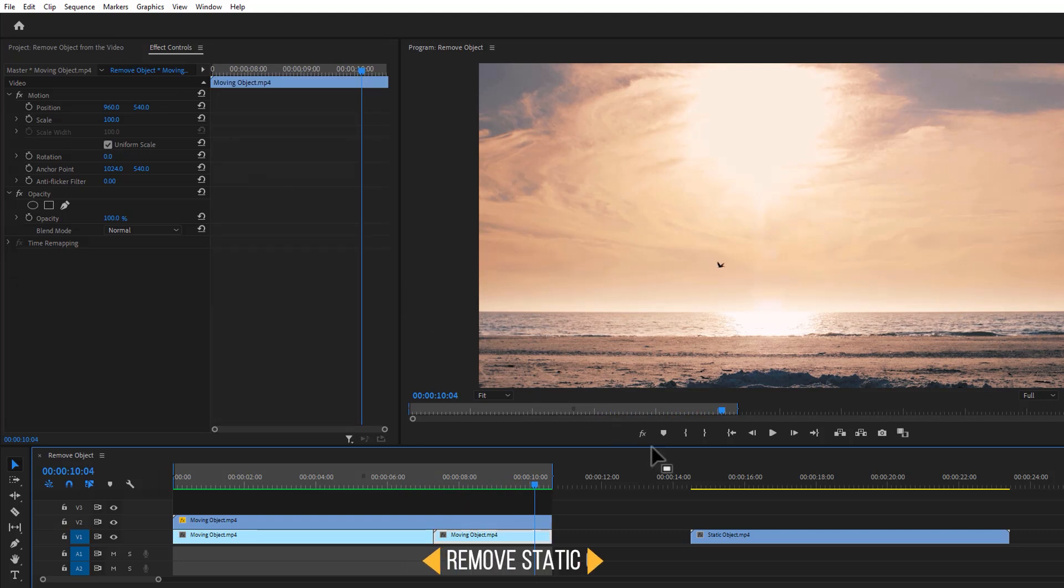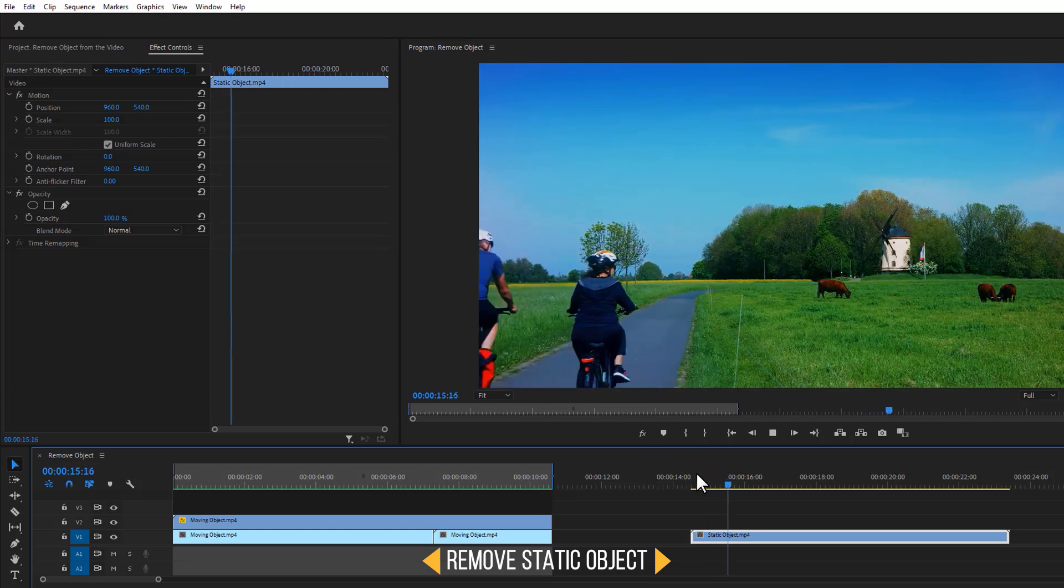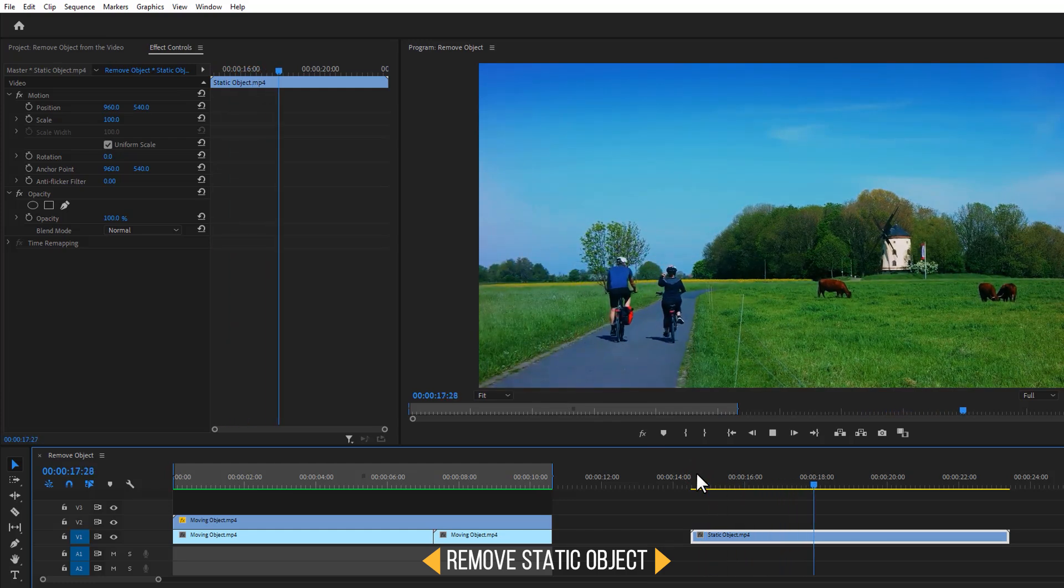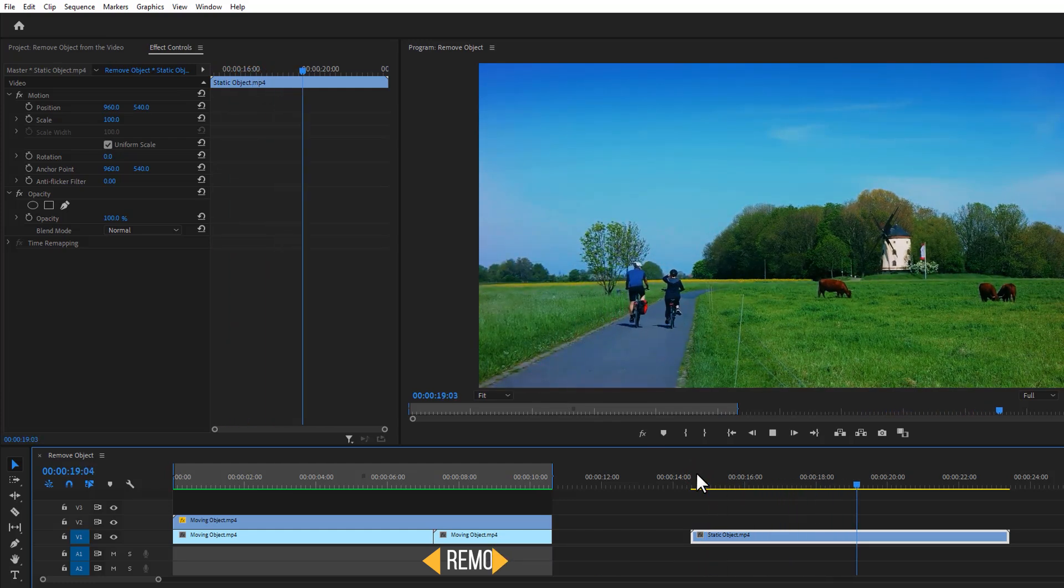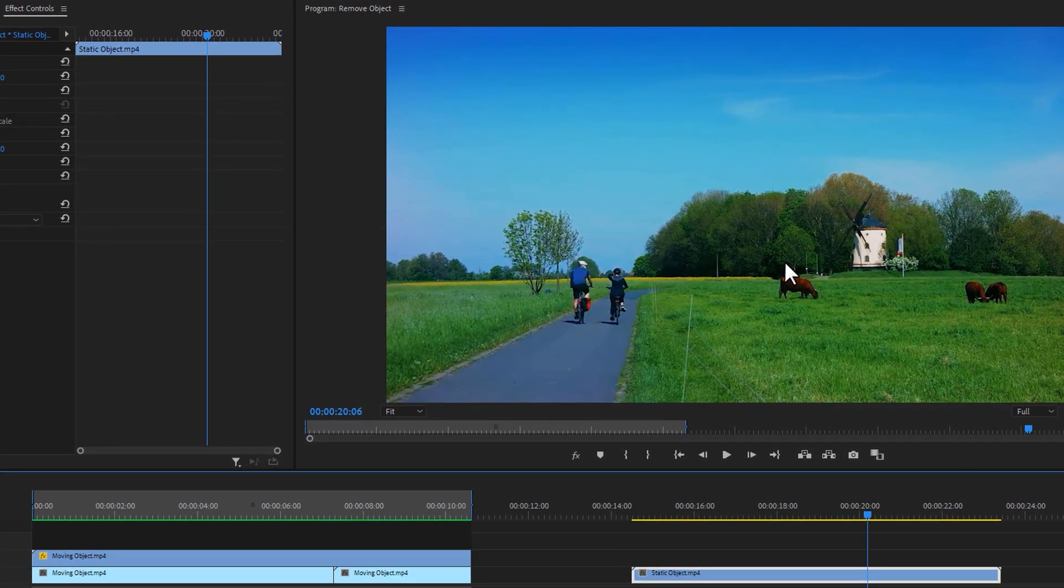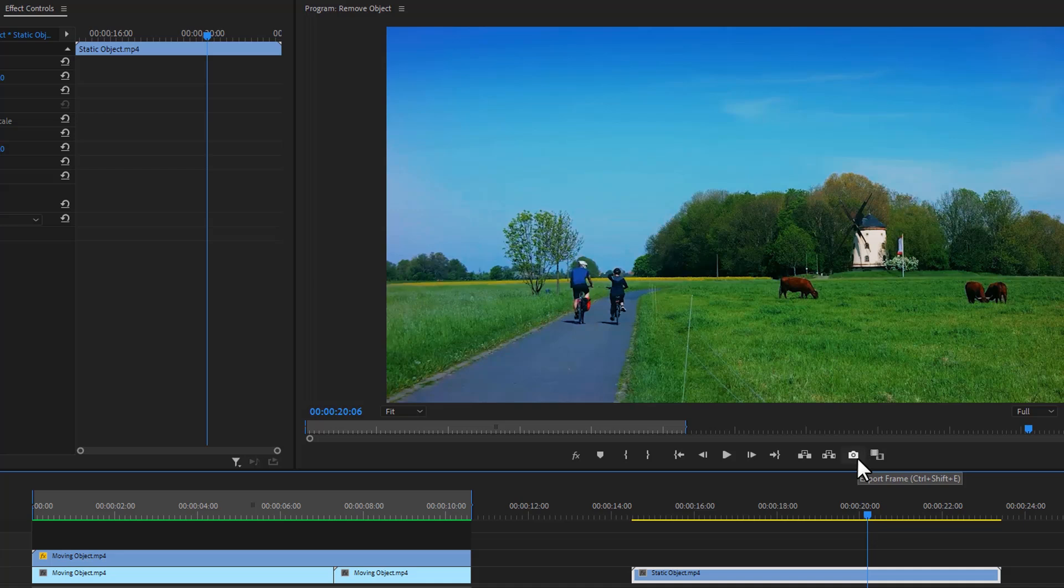Now let's see how to remove the static object from the video. In this case, I want to remove this cow from this clip. First make a snapshot of your frame. So just click on this little camera button.